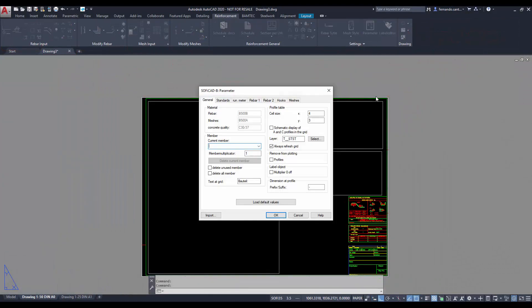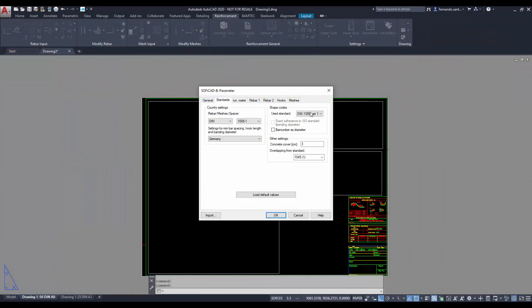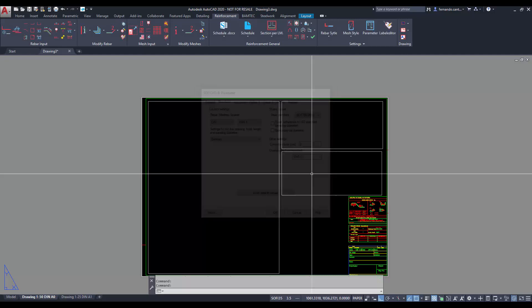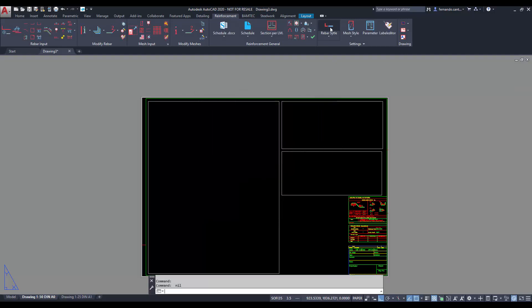Before starting, I set the standard for the shape code to ISO and activate the real representation of the bars.